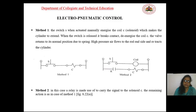As you can observe from Figure 1, when the switch S is actuated manually, the coil C (solenoid) gets energized, which makes the cylinder extend. When the switch is released, it breaks the contact and de-energizes the coil C. The valve then returns to its normal position due to the spring.